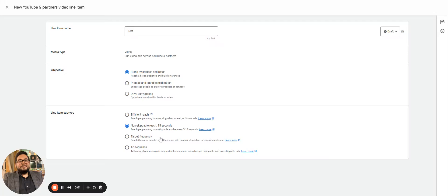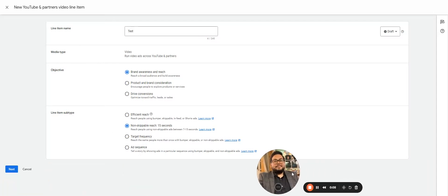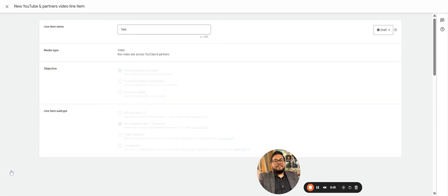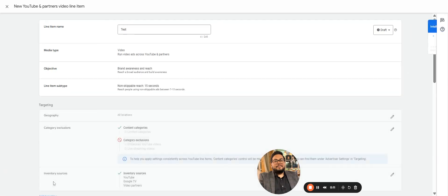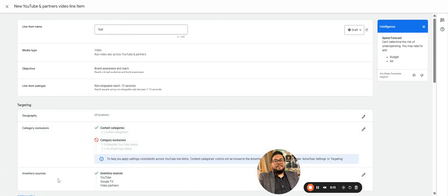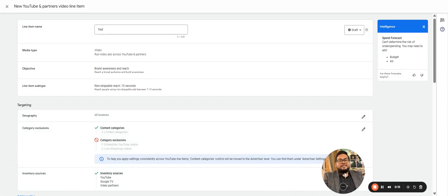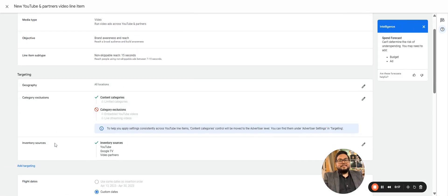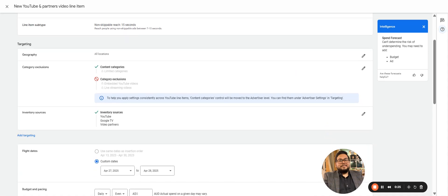15-seconders, so any video which is ranging from 7 seconds to 15 seconds can be covered in this. Coming to the difference, this would be majorly a difference kind of setup. So what we have already covered and what is the difference here? It has the same category that can be excluded that has been done at the advertiser level.